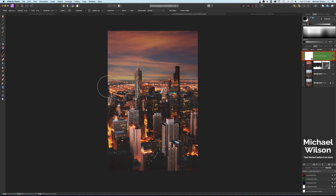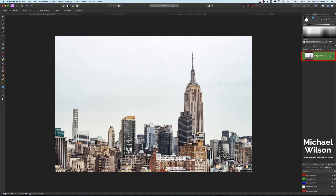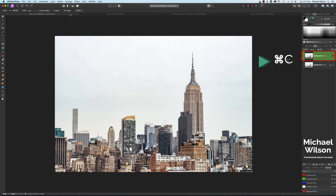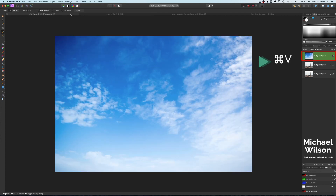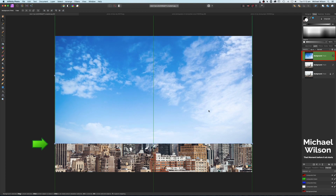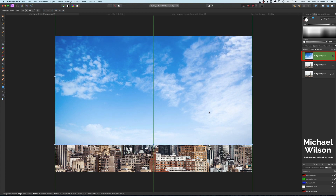This also works on a daytime photo. We've got a picture of New York here and the sky is really blown out. Let's do the same again — Command J. Let's come over to our new sky, which is a nice blue sky — Command C, over to our city, Command V. Let's move that into position and bring it down to the horizon.